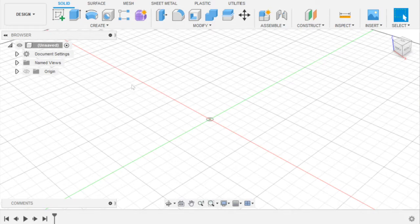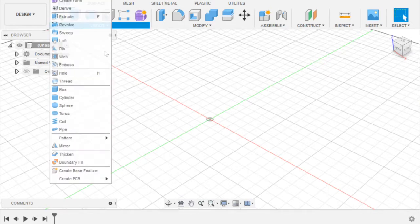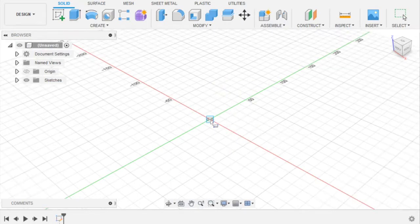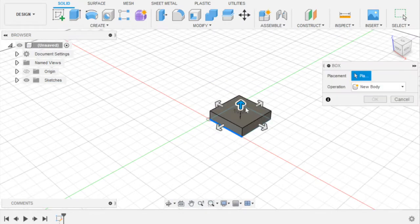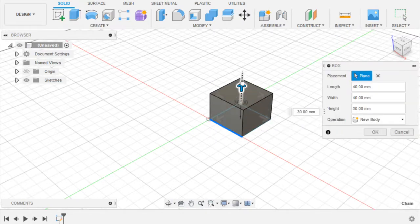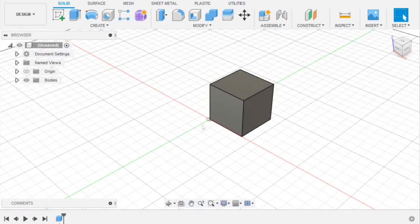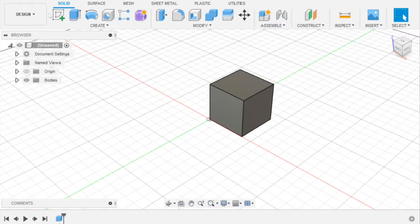But first we need something to animate. You can quickly make any object, or if you want to do this on an existing file, go ahead. I'm just going to make a simple cube. Now we have to change our workspace.